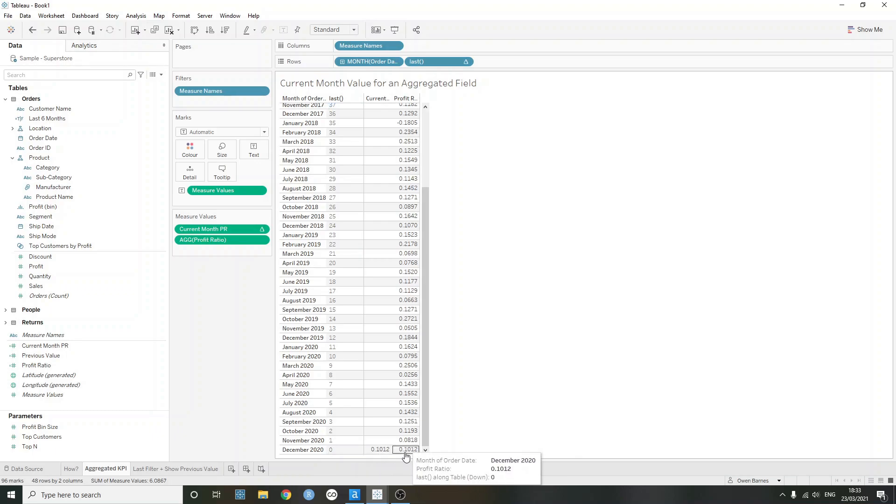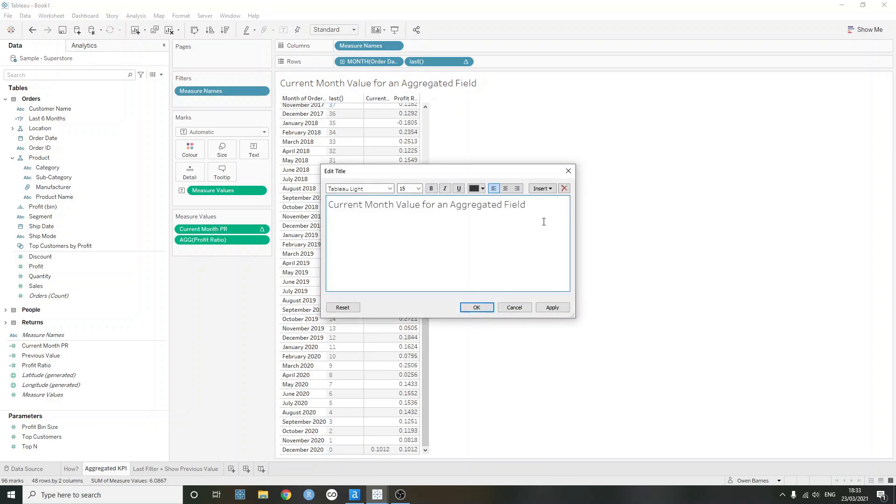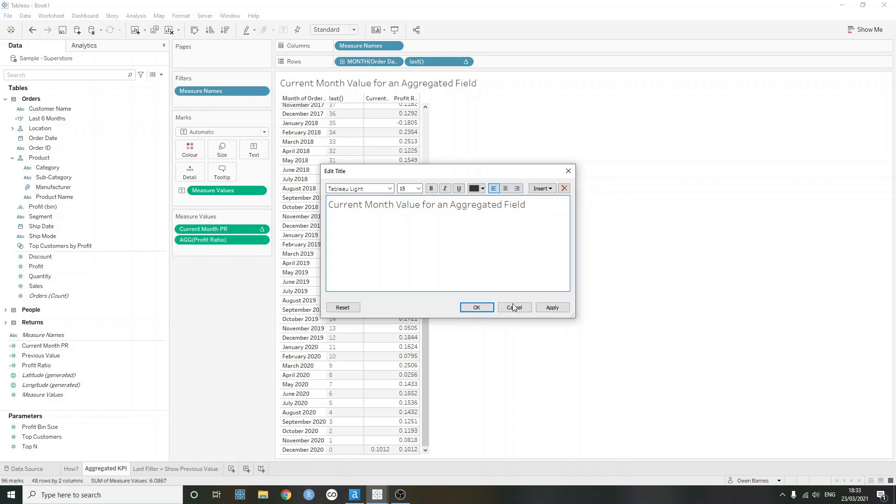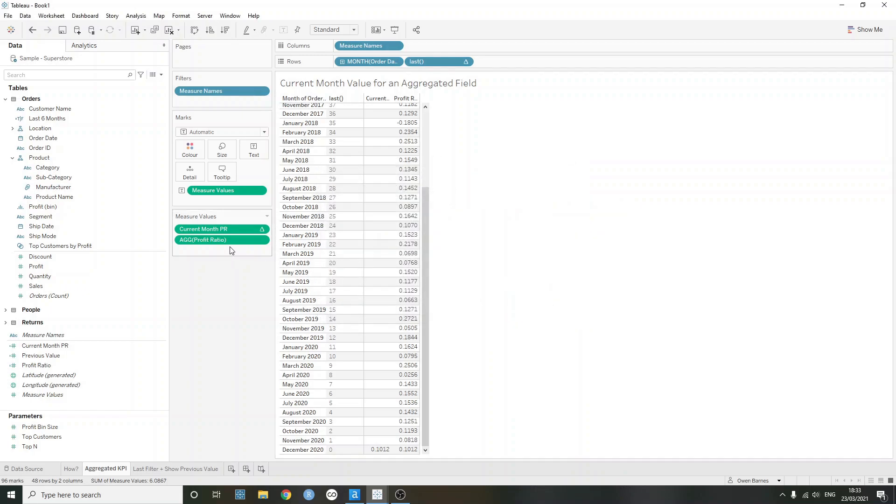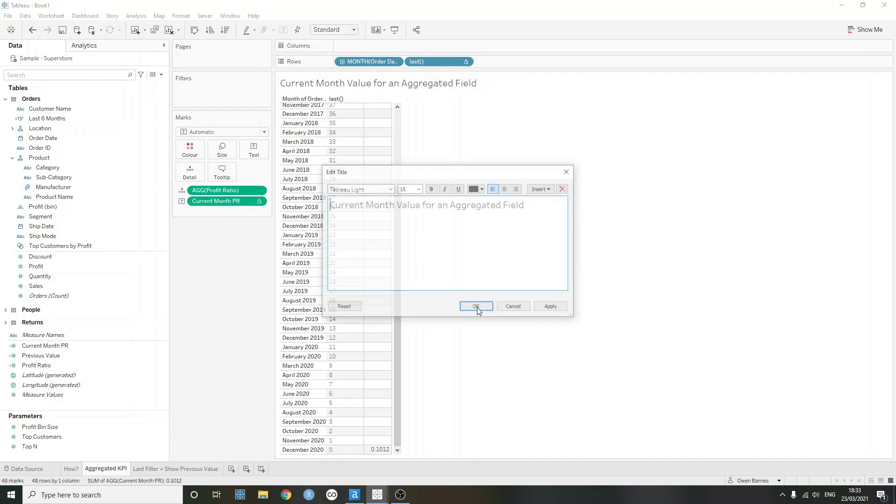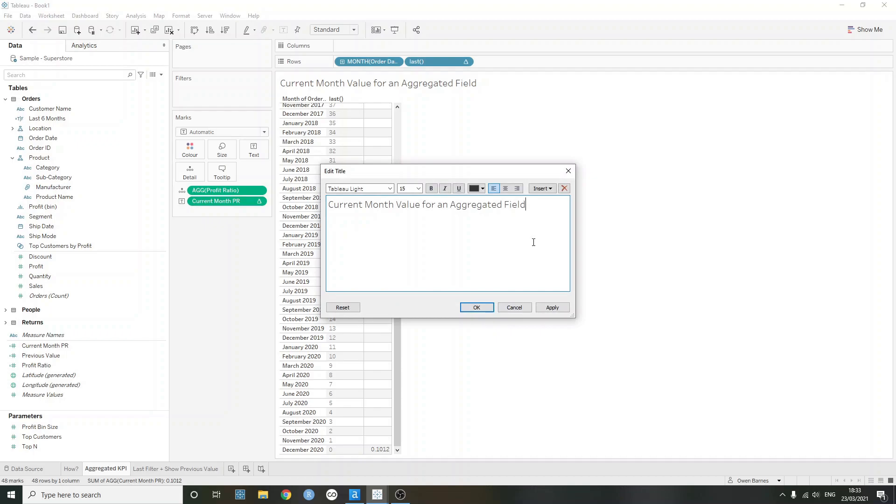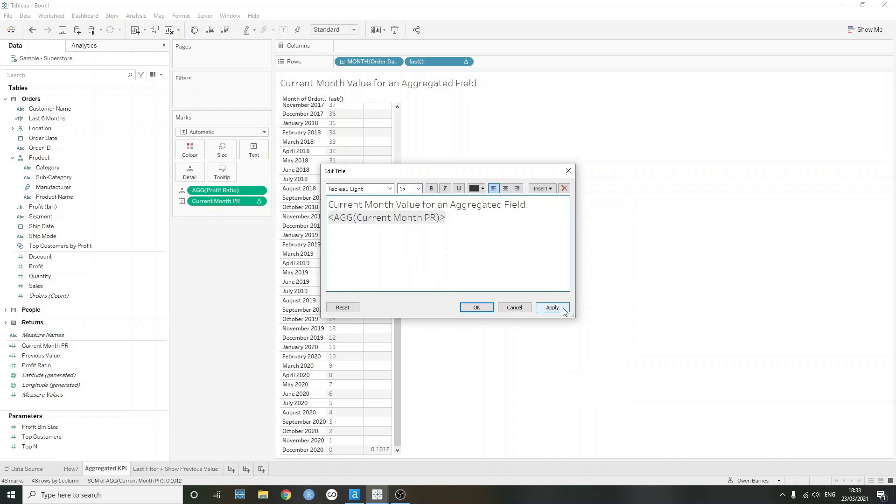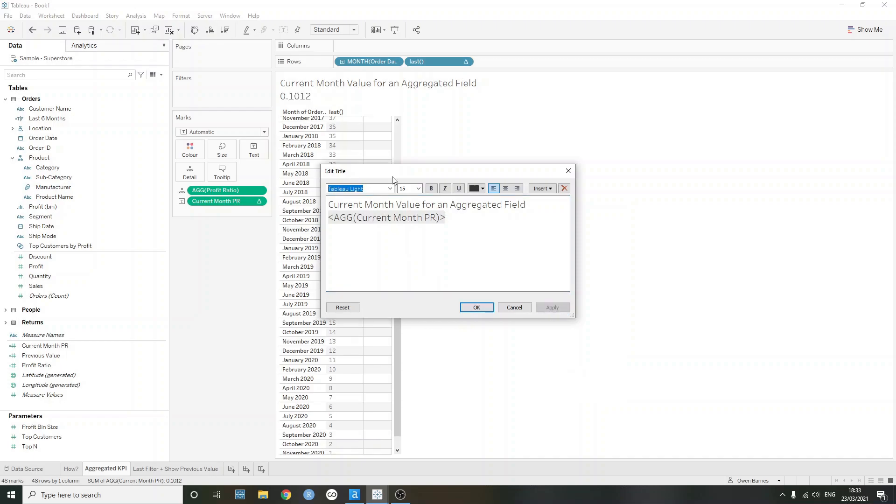And what's nice is that we can then reference this in our title, if we're building a one card, a one worksheet KPI. So I can now just, if I just cancel here, and then I just maybe bring this onto the detail shelf instead of having it in my measure names. If I now just go back into this, and then I can reference the current month profit ratio here, and it's just going to show up in the title.